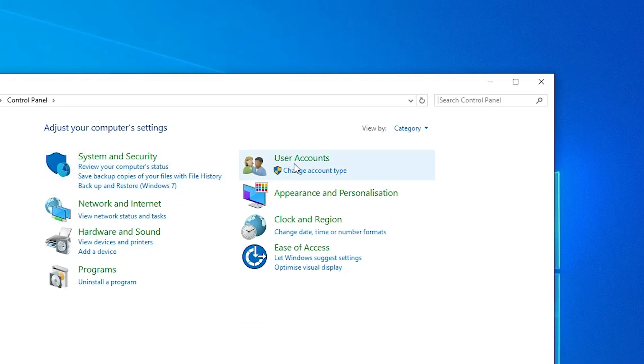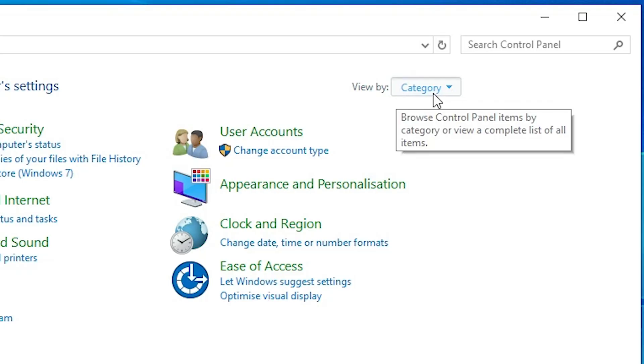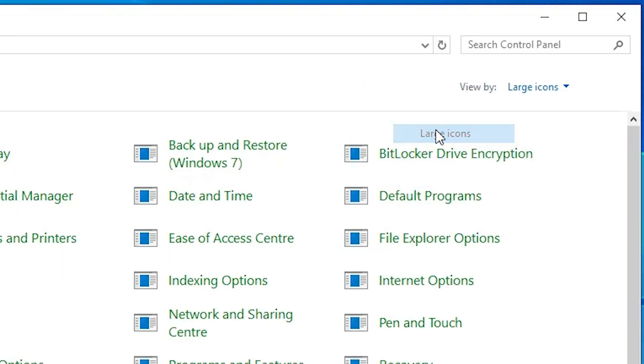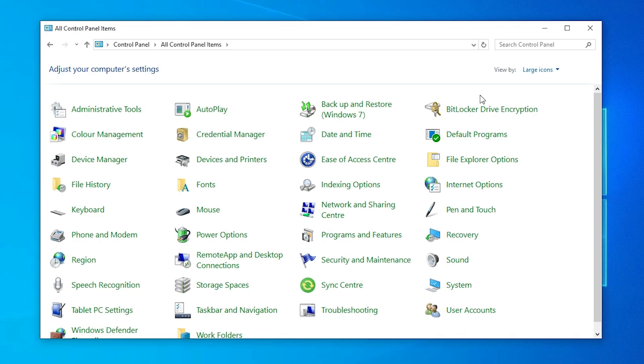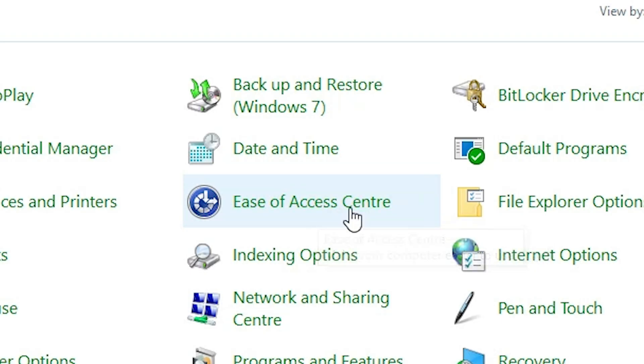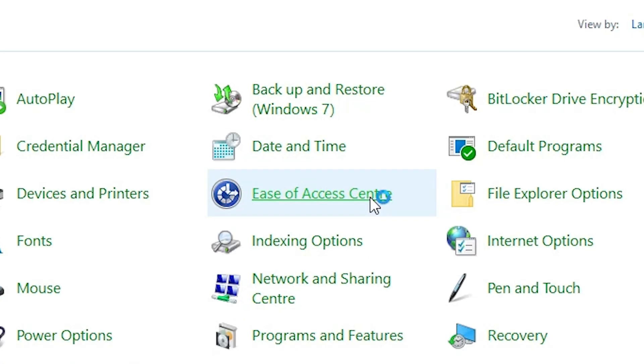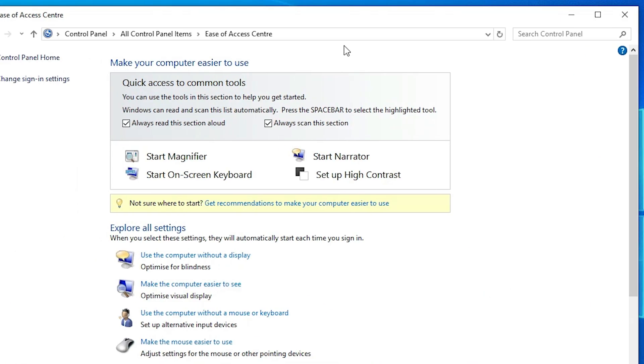Open your control panel. Here we find view by, change category to large icons. In this large icons find Ease of Access Center. Click on that.